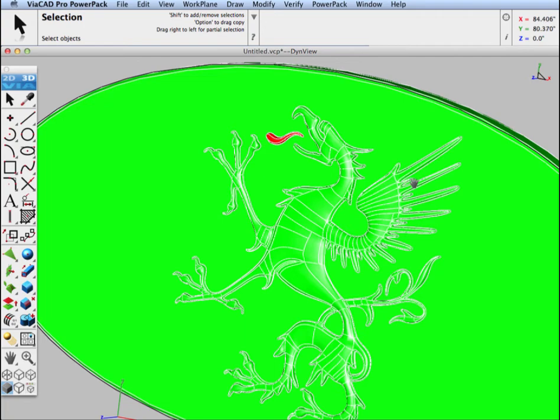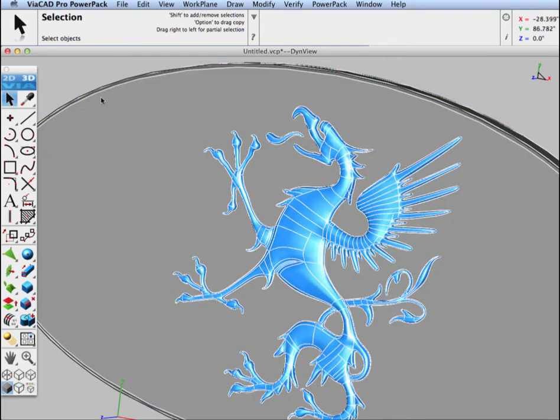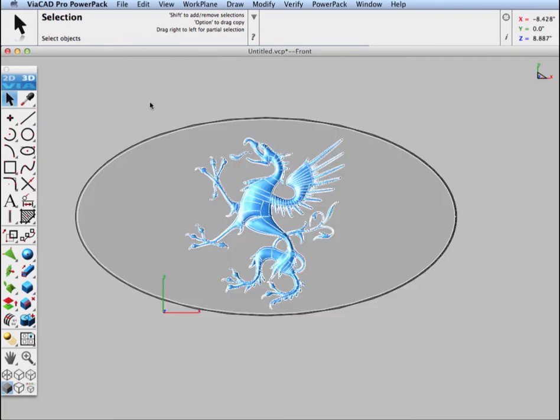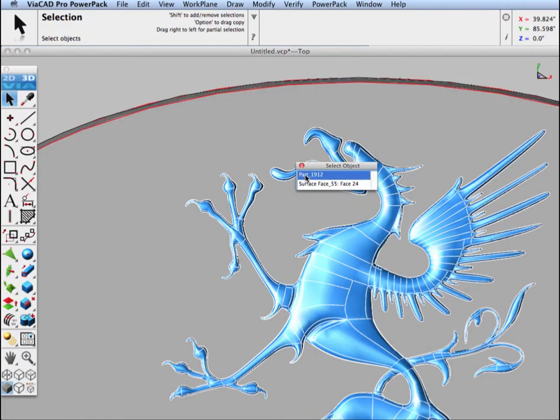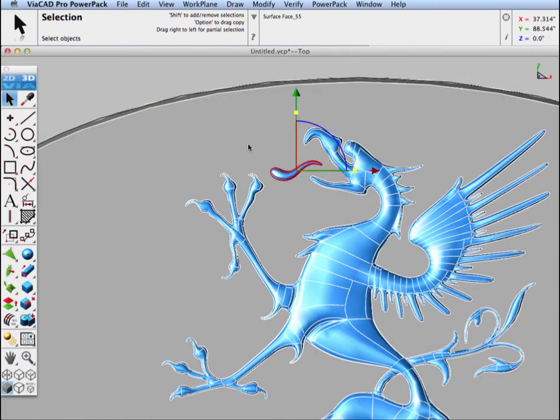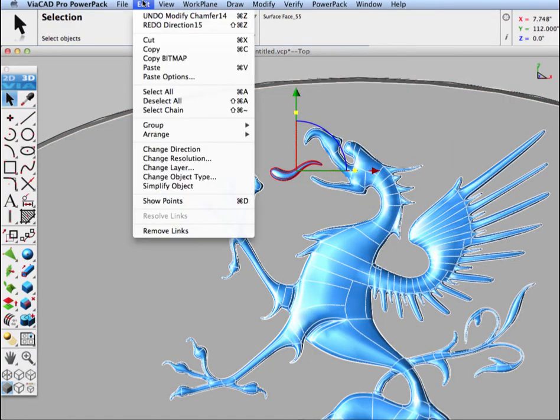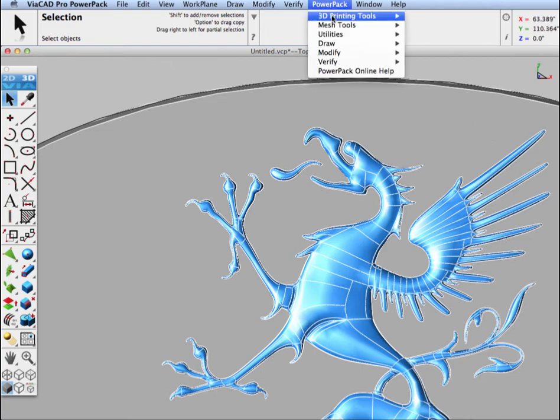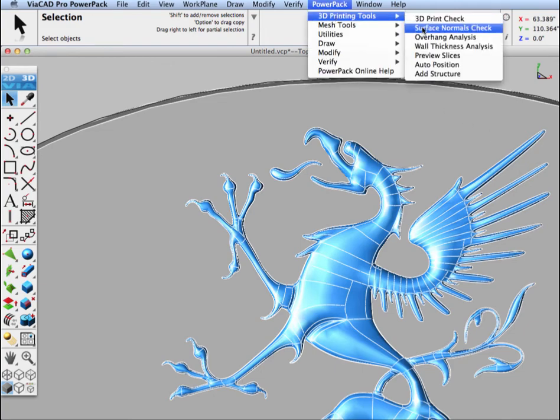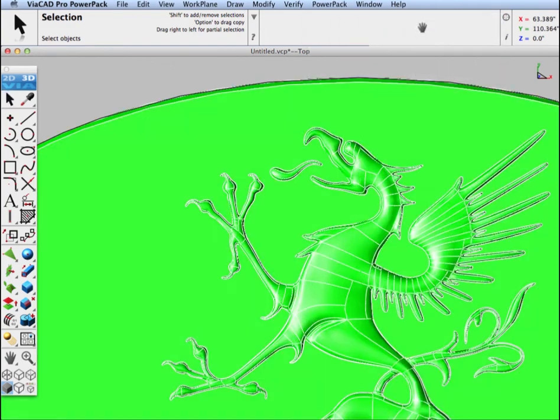We have one part that is red, so let's correct it. We'll just select it with the arrow tool and go to Edit Change Direction. The change direction will flip the surface normals in the case of a NURB surface. Let's go back to our surface normals check, and you see now we're all pointing the right direction.